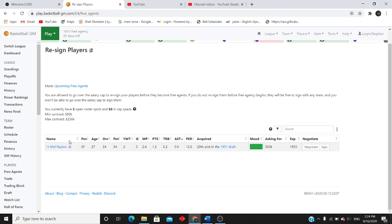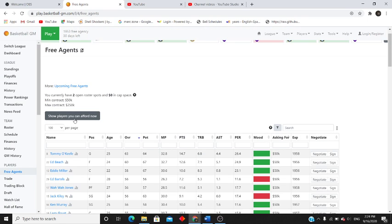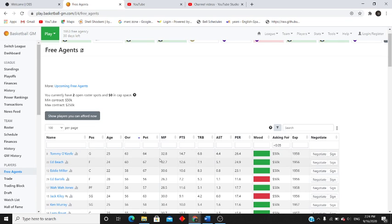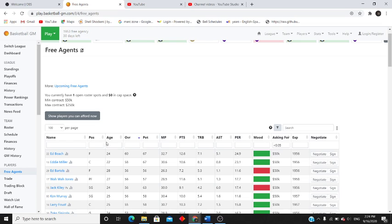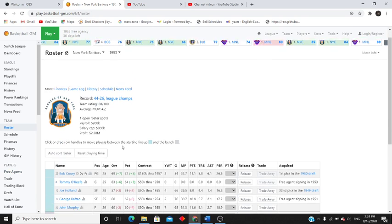And let's see if anyone is available. Oh, Ed Beach or Tommy O'Keefe. I'm going to go with Tommy O'Keefe. We need a guard to help with Bob.